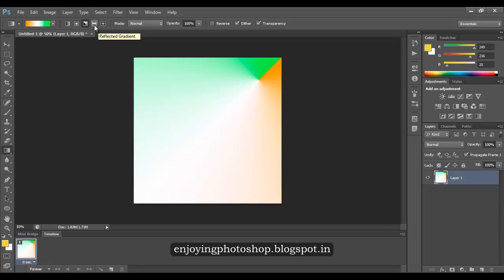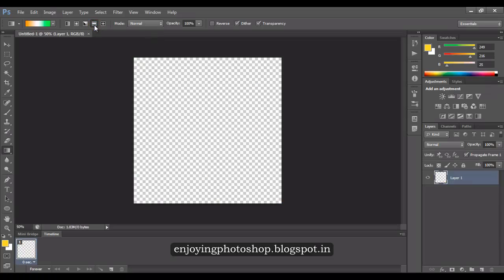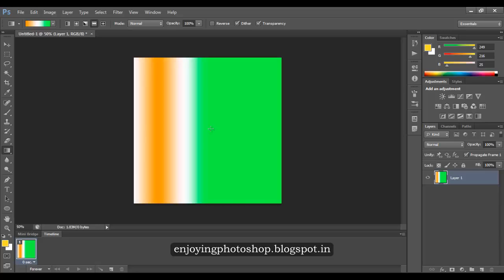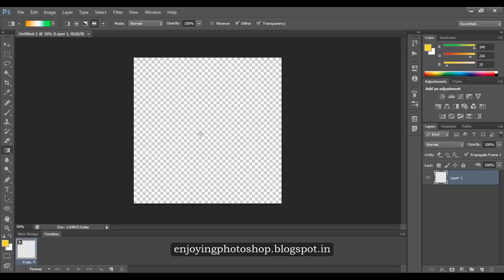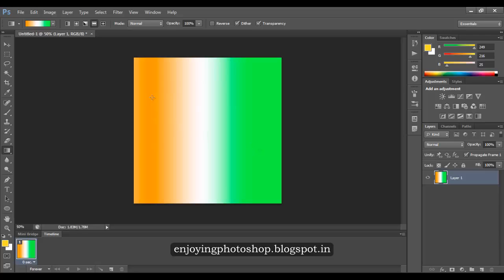Now let us try the reflected gradient. The reflected gradient will reflect each and everything. With a small line, you will see white, then saffron, and then the saffron is again reflected so it becomes darker, then white, then green, and the green is again reflected and fills the rest of the document. With a bigger line, you can see much darker tones of saffron and green, and also of white, because it is reflecting the same thing.